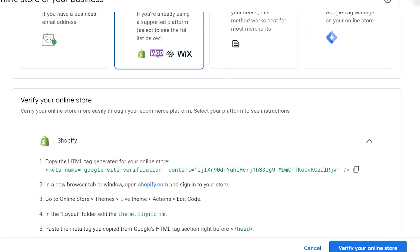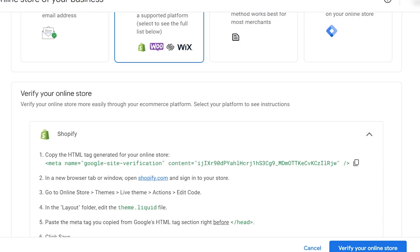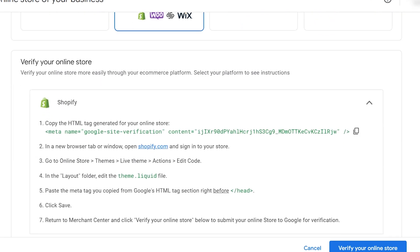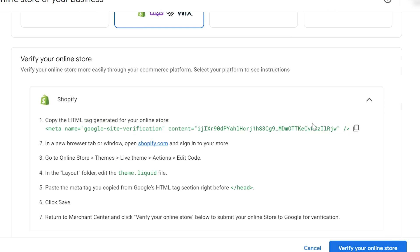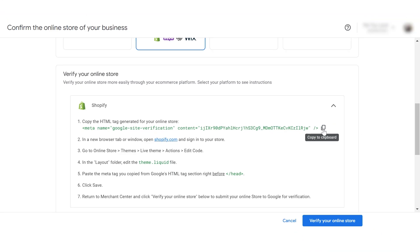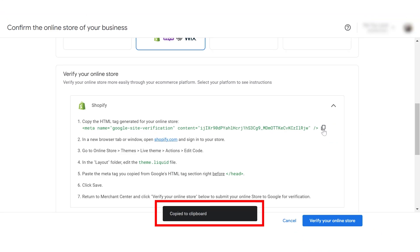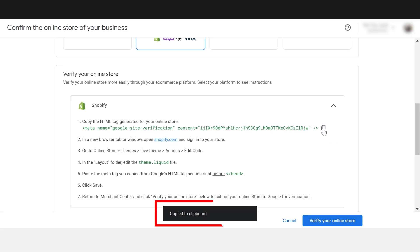That expands a set of instructions that we're about to follow. We want to copy the code seen here in green font to our clipboard. The easiest way to do that is to simply click the copy icon here and your browser should notify you that it's been copied.